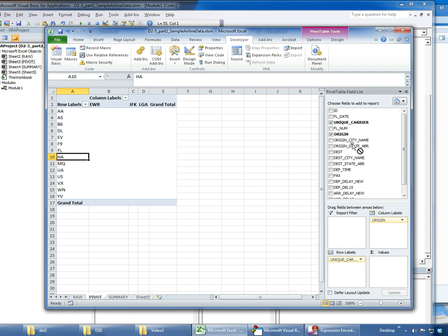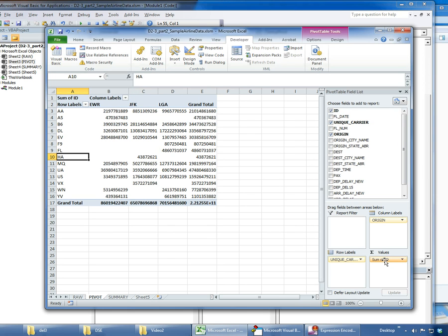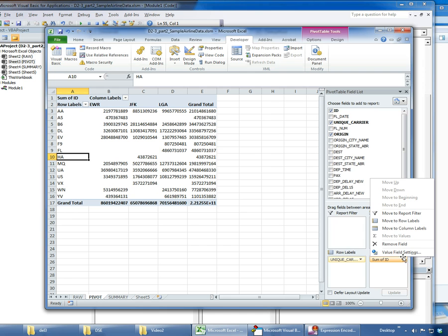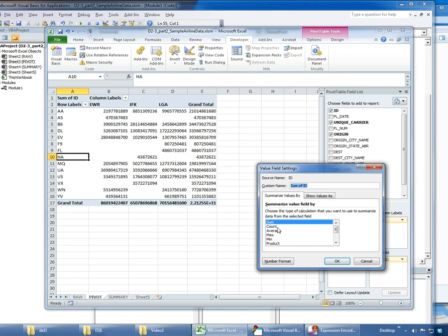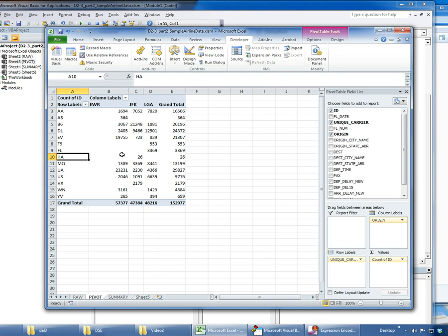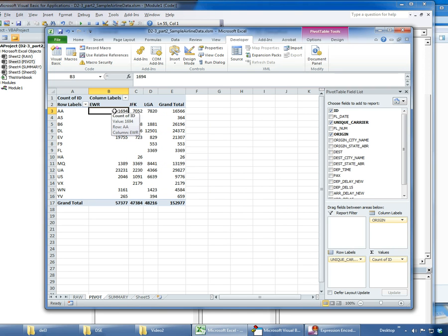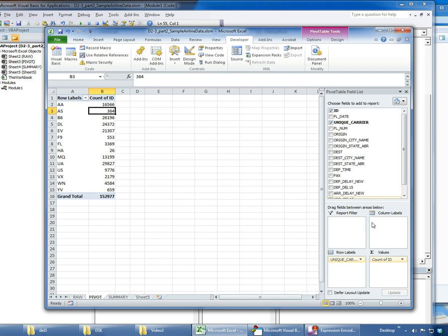Across the top I have Newark, JFK, and LaGuardia. I want to look at the count of the number of flights that originate from each of those. So I bring down ID, which is a unique record ID for the flights, and I want to change this from a sum function to a count. Now I have a count of the various flights that depart out of each of these points of origin.